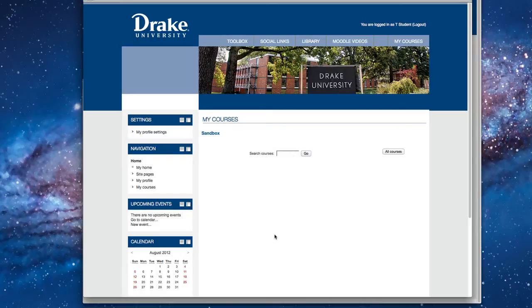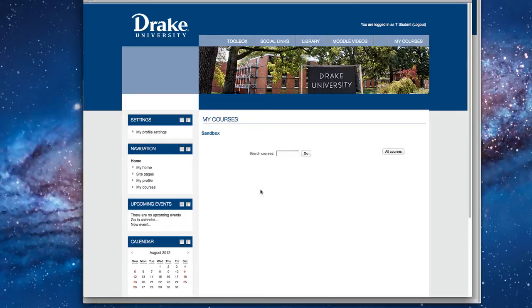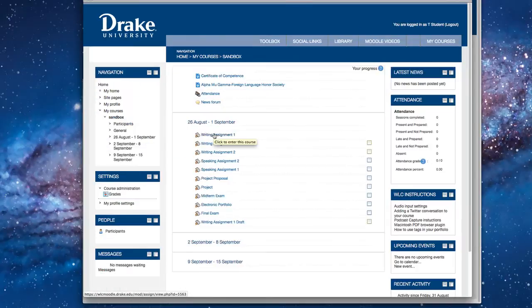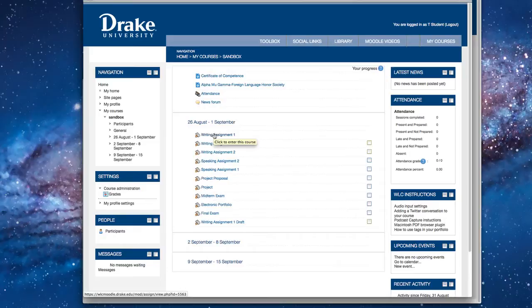And then once you log in, you're going to see a list of courses. Now, most students are only going to see one course, but you may be taking multiple languages, and so you'd see two courses. Let's click on this course. So your course has probably laid out something very similar to this. This course only has a few things in it, but I wanted to point out how to complete an assignment.